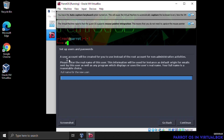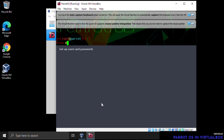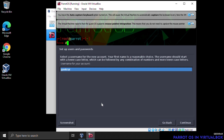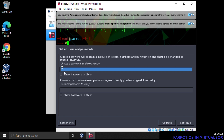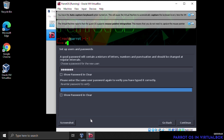Next we set up a regular user account — this is your daily user. Type a username and click Continue, then enter a password for this account. Alphanumeric with added characters makes it more secure. You'll need to enter it twice, then click Continue.